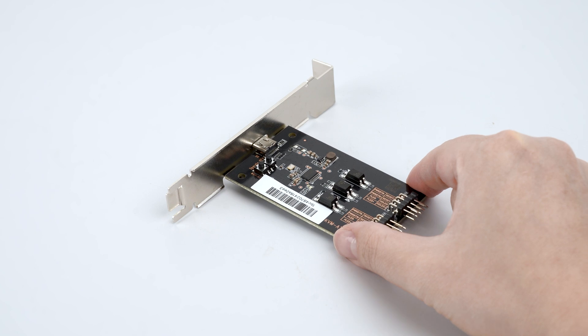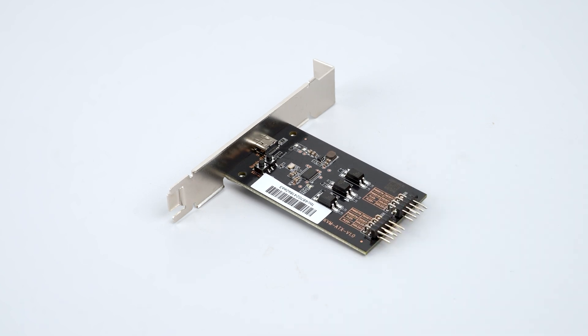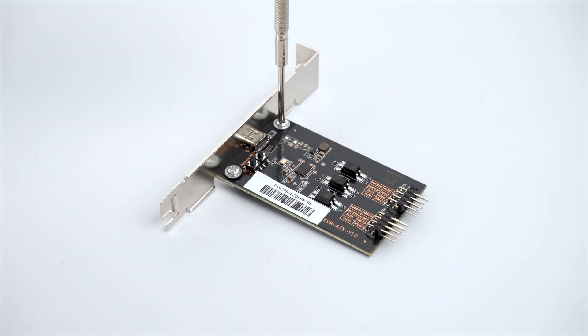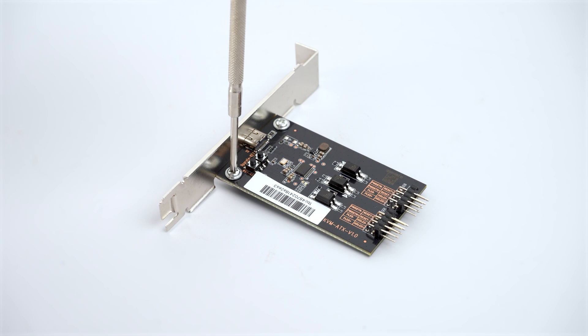First, pick the ATX bracket that fits your computer. Then, secure the ATX board to the bracket set using the mounting screws.